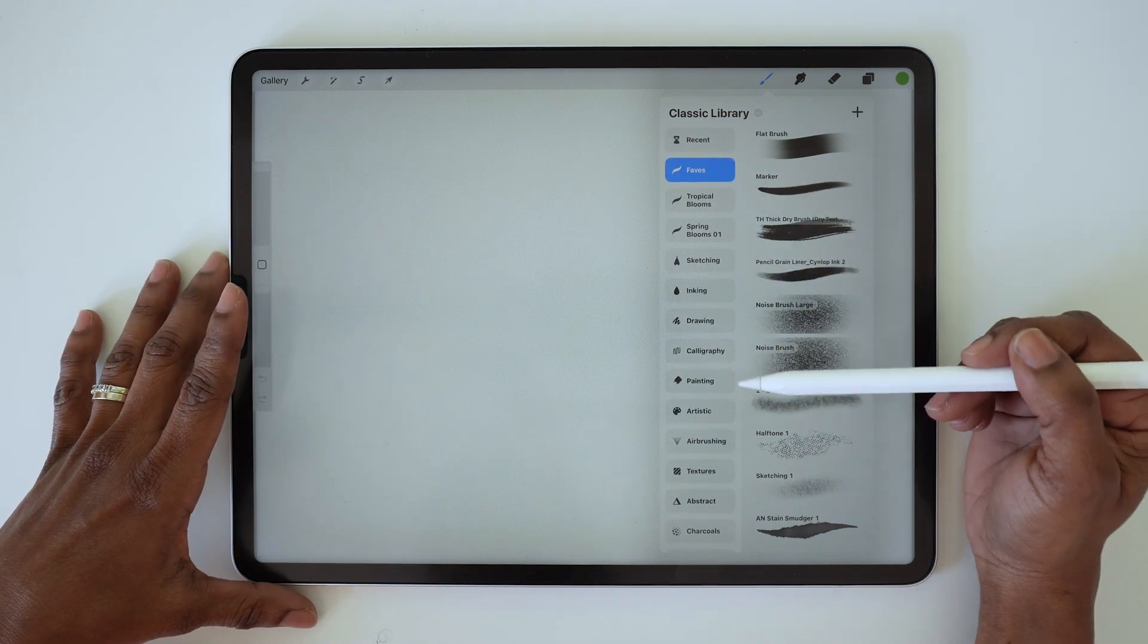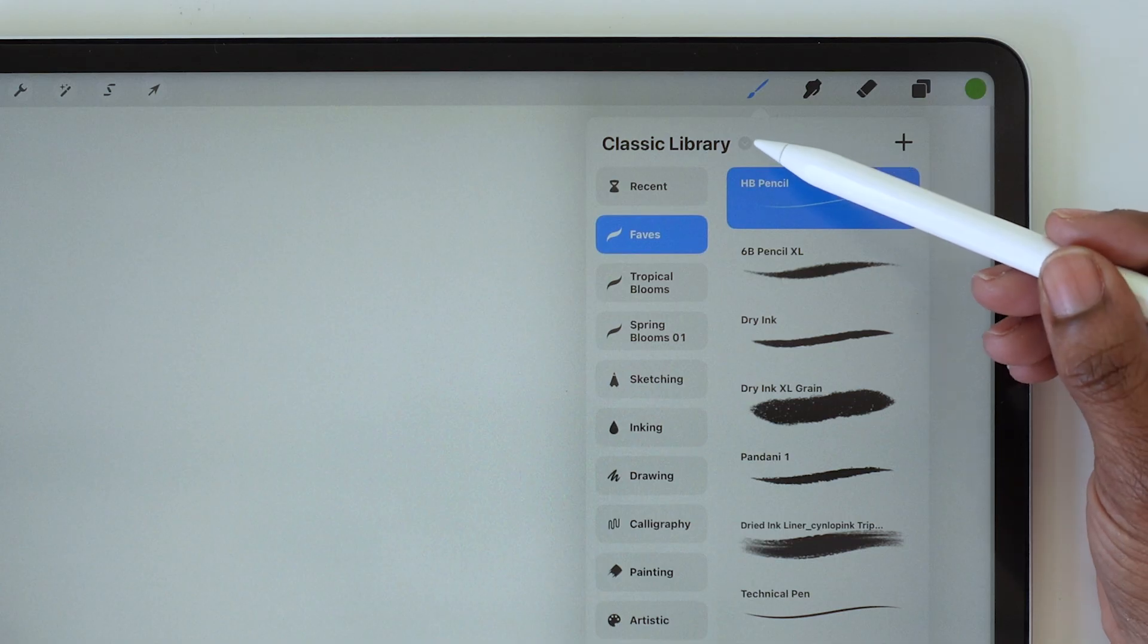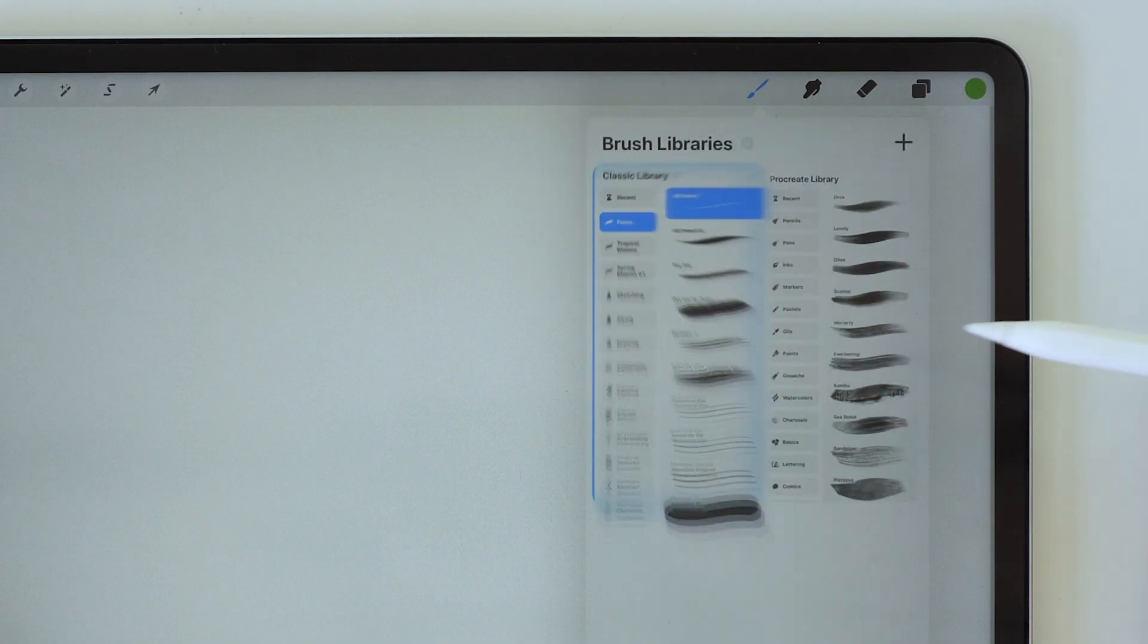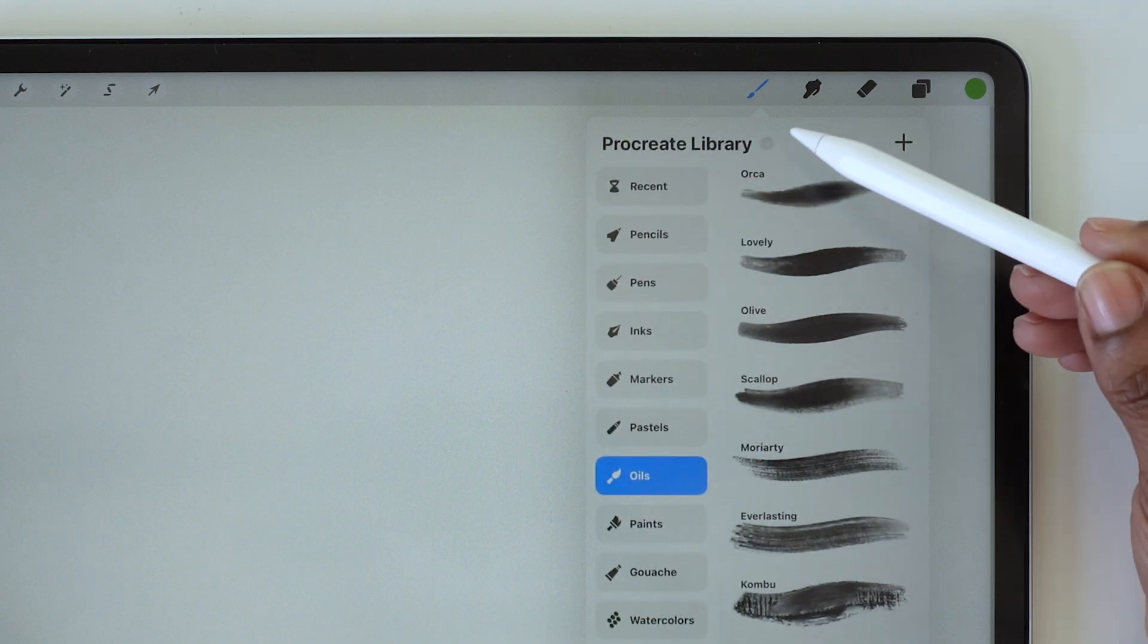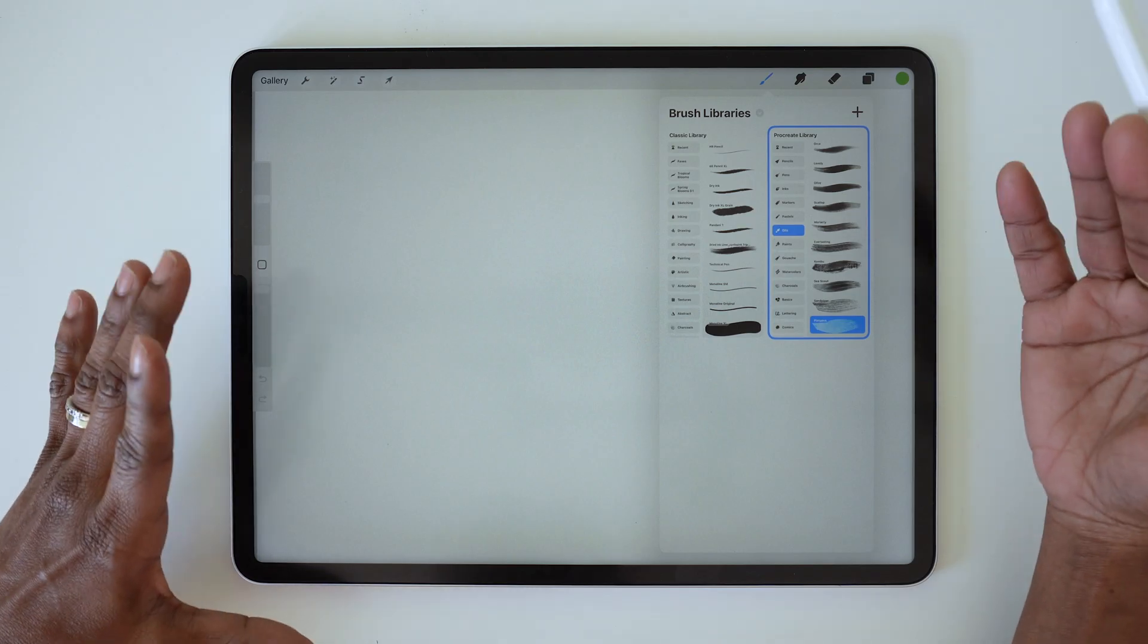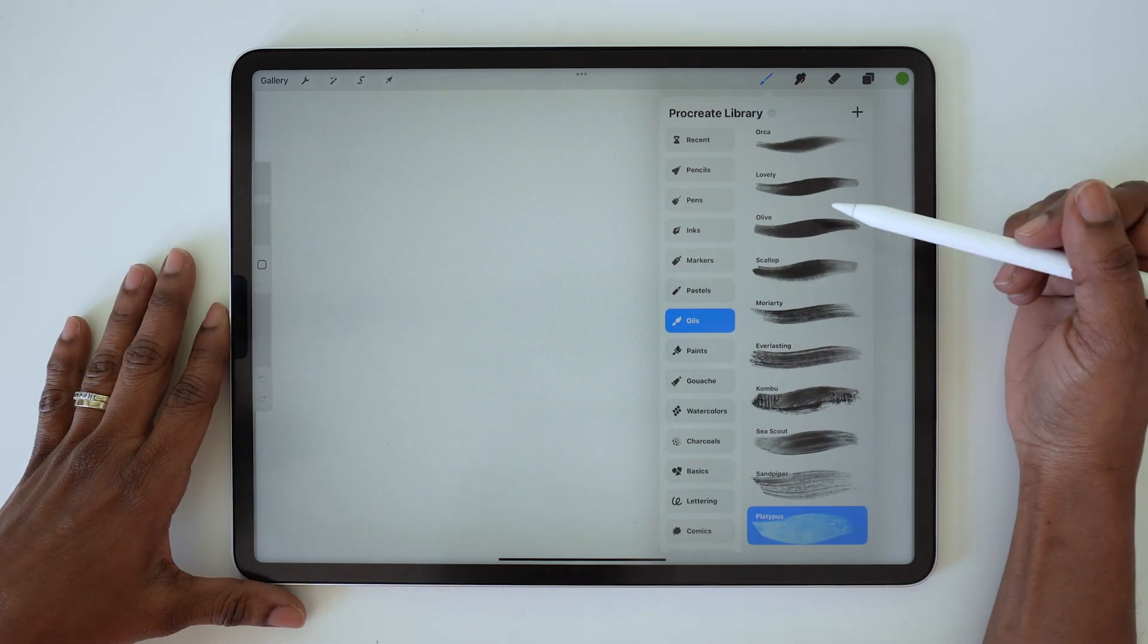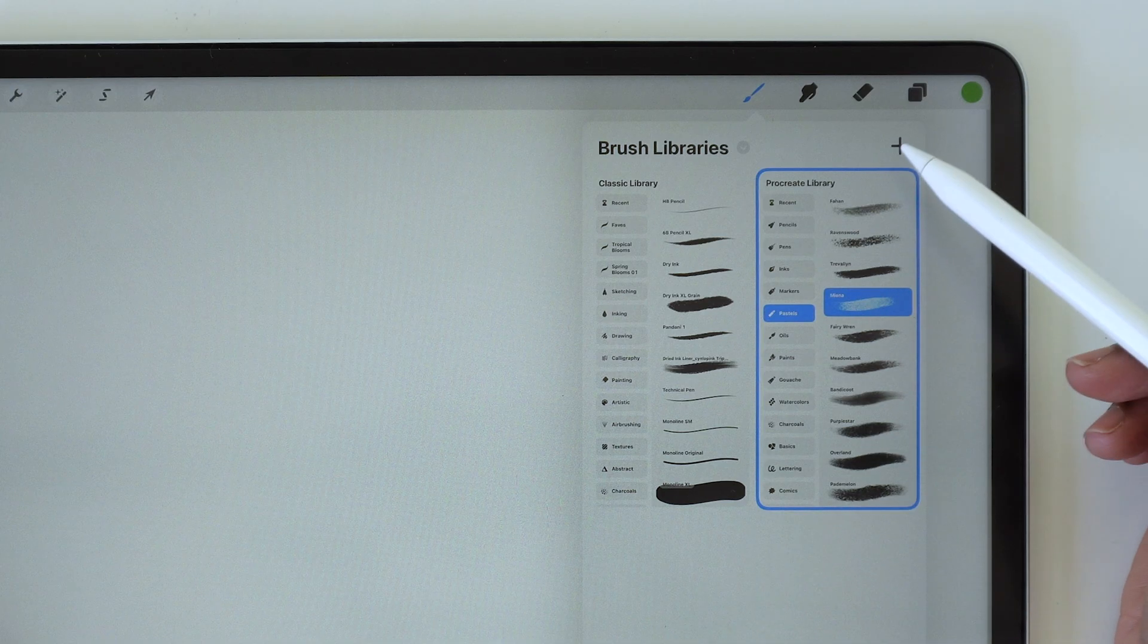To switch back and forth between libraries, you can use this little down arrow here and then tap back to libraries, and then tap on the next library you want to open up. Same again—go back to libraries. Or you can use hand gestures, so you can spread to open up a library and then pinch to close it.